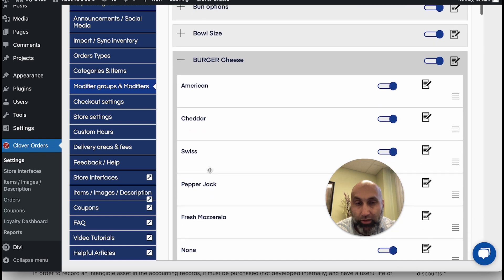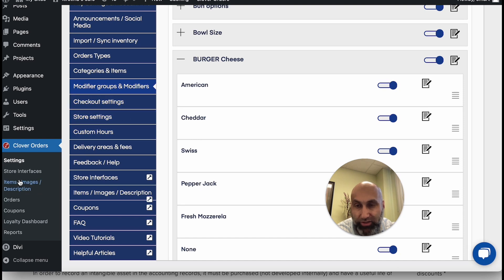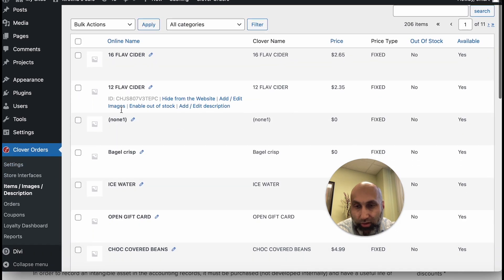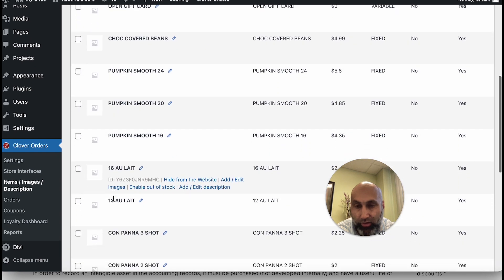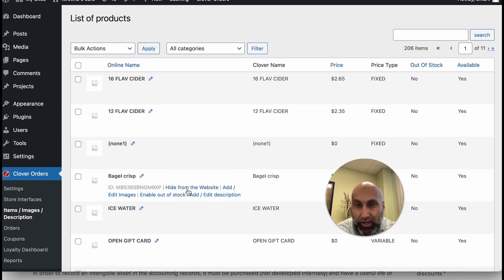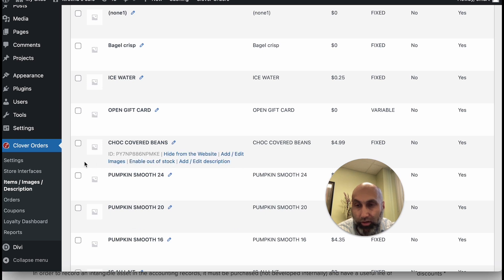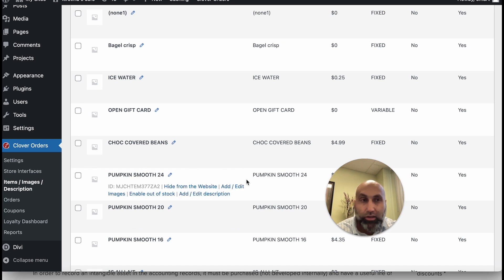If you deleted just one item, instead of doing a full clean you can come here, go to Items, find that item and press 'Hide from Website.' This is a fast way to handle it if it's just one item. But if you have more than one — 10 or 20 items — and you want them completely gone from the website, then do a clean and sync.